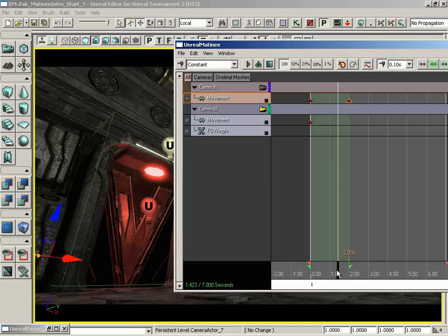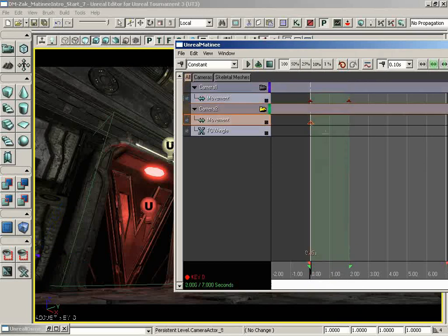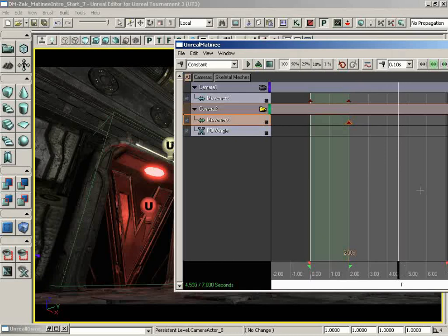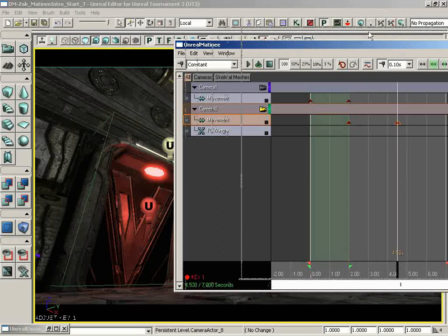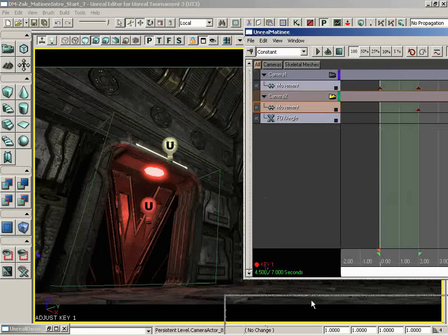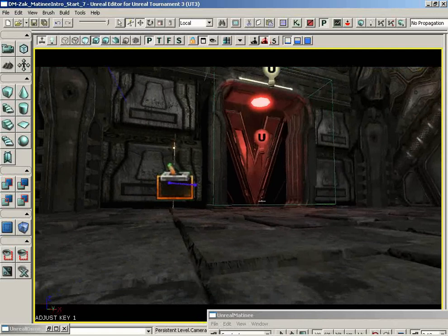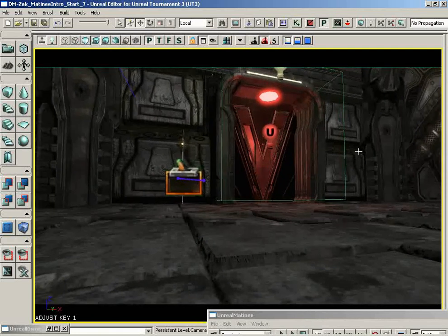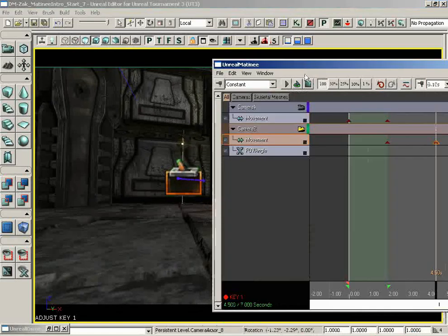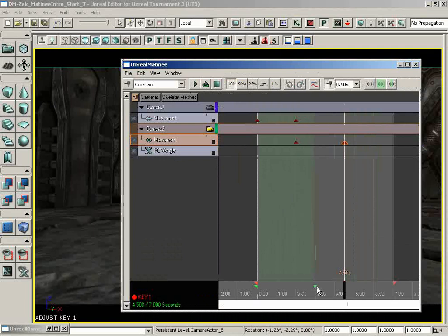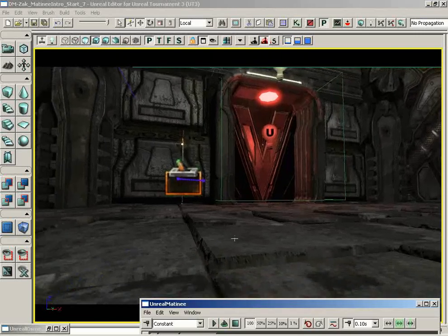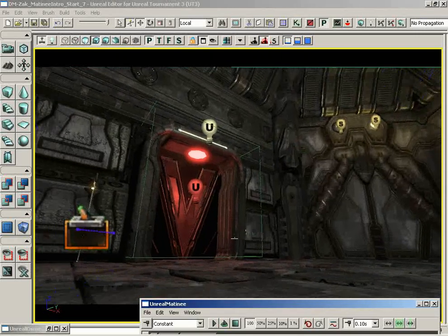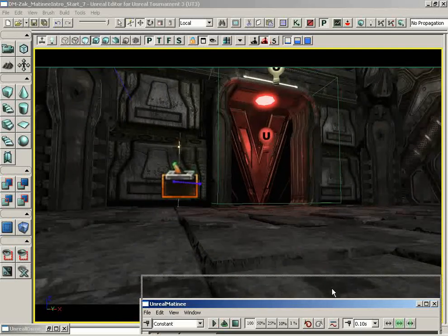Now I'm going to start the animation for camera two as soon as we're done with camera one. My very first order of business will be to take our first keyframe for camera two, hold down Control, and drag that over to the two-second mark, because that's where I want to begin our animation. I'm going to go up about another two and a half seconds and press Enter to create a new keyframe. It says adjust key one, so let's rotate our camera so that we're looking down close to the bottom of the door — our character is only going to come to about here. We can always adjust it later, but I think that's going to work.